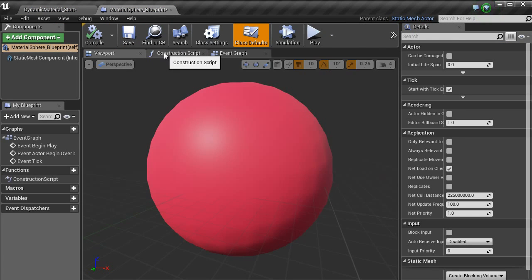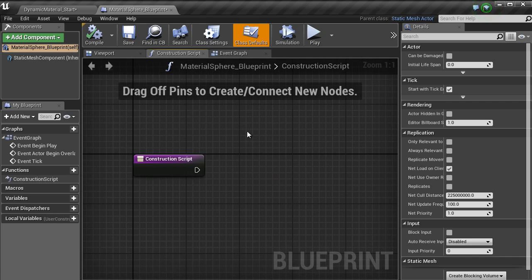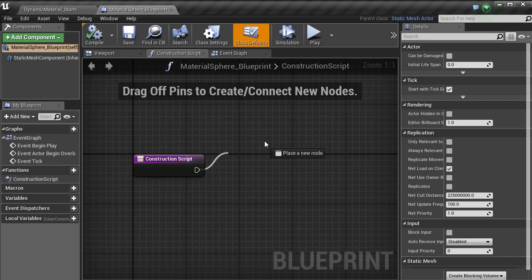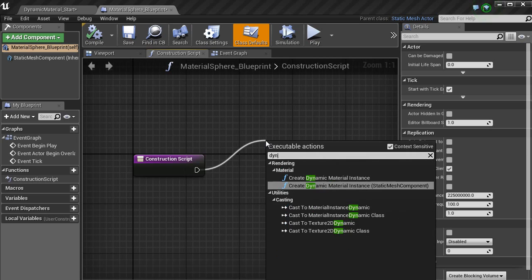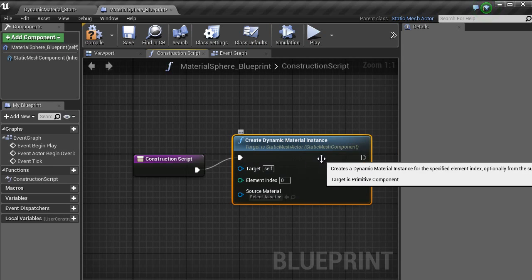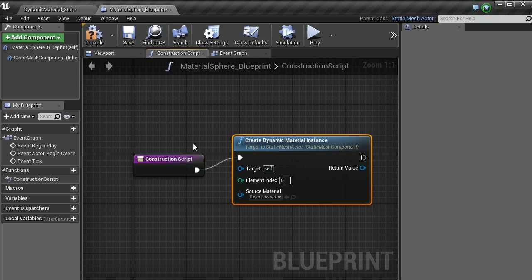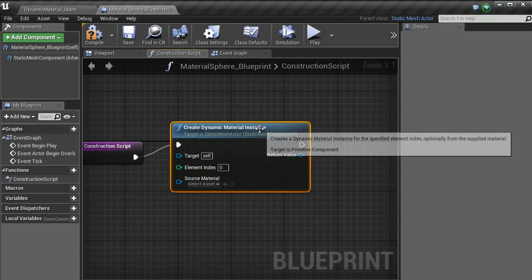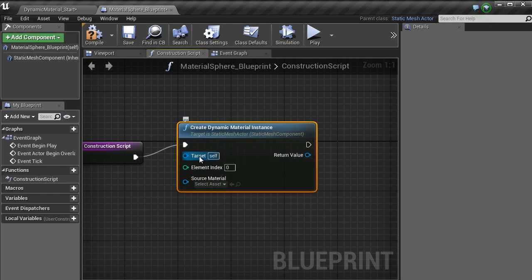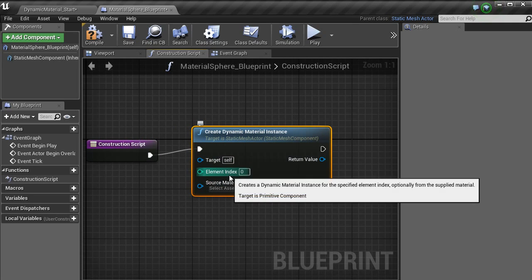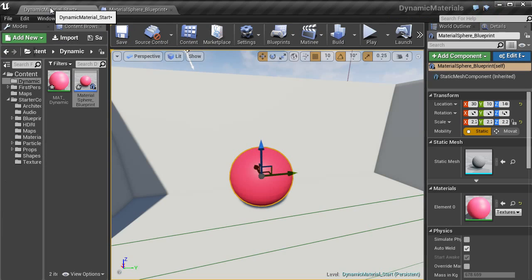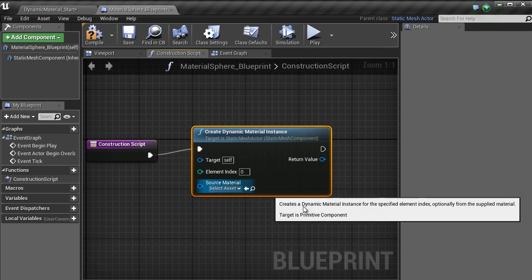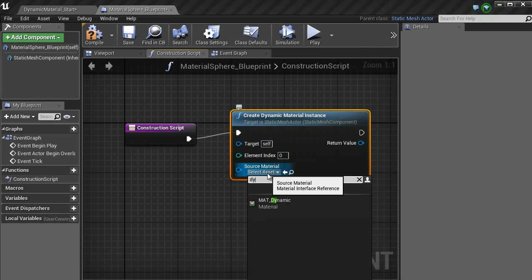Inside of this blueprint, what you want to do is construction script. You want to bring out a node here and type in dynamic. I am going to just use the bottom one there. That way it is referencing the static component. So with target, we do not need anything because it is already referencing. Inside of element index, if you go to your material here, you can see that we have only got one element here which is element zero. So we just leave that as it is. And then with this, change that to dynamic.